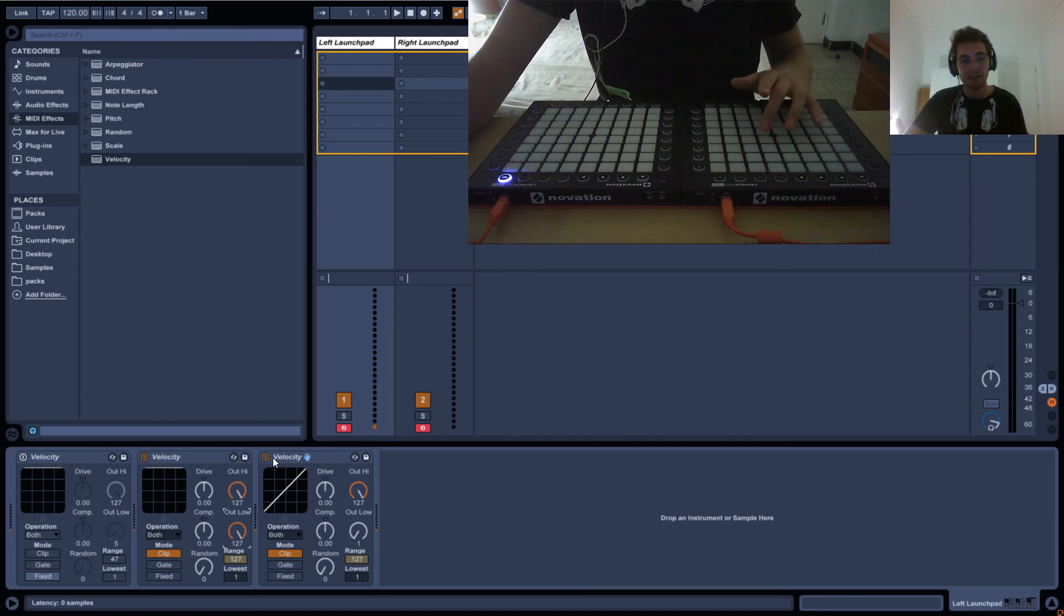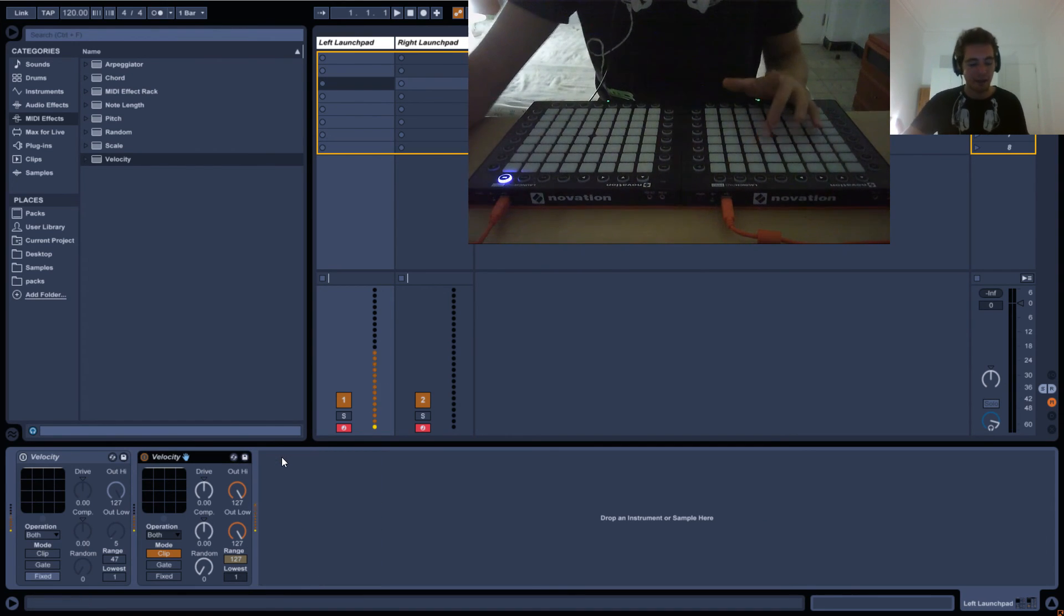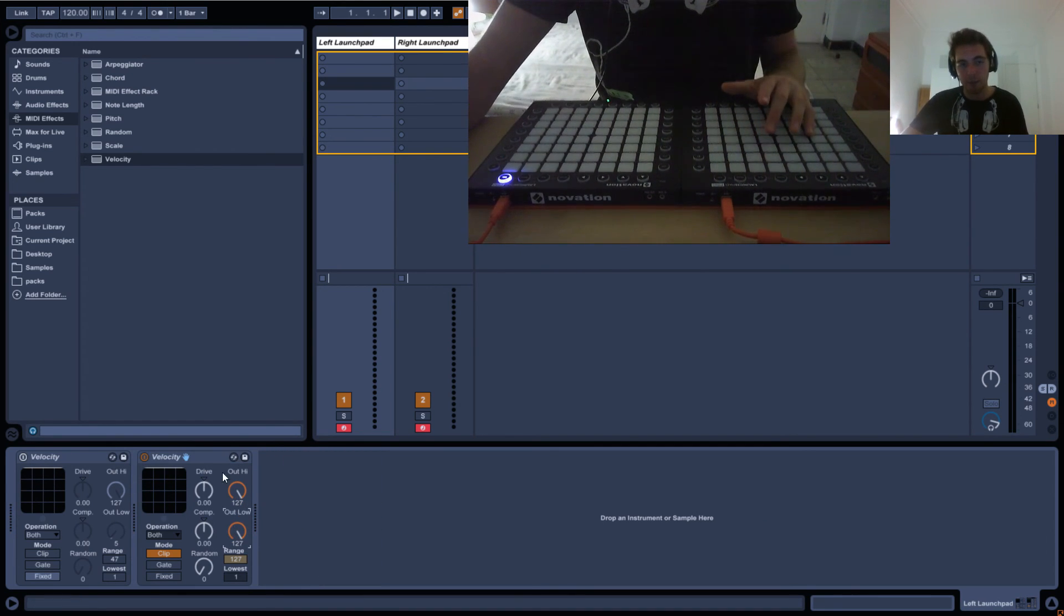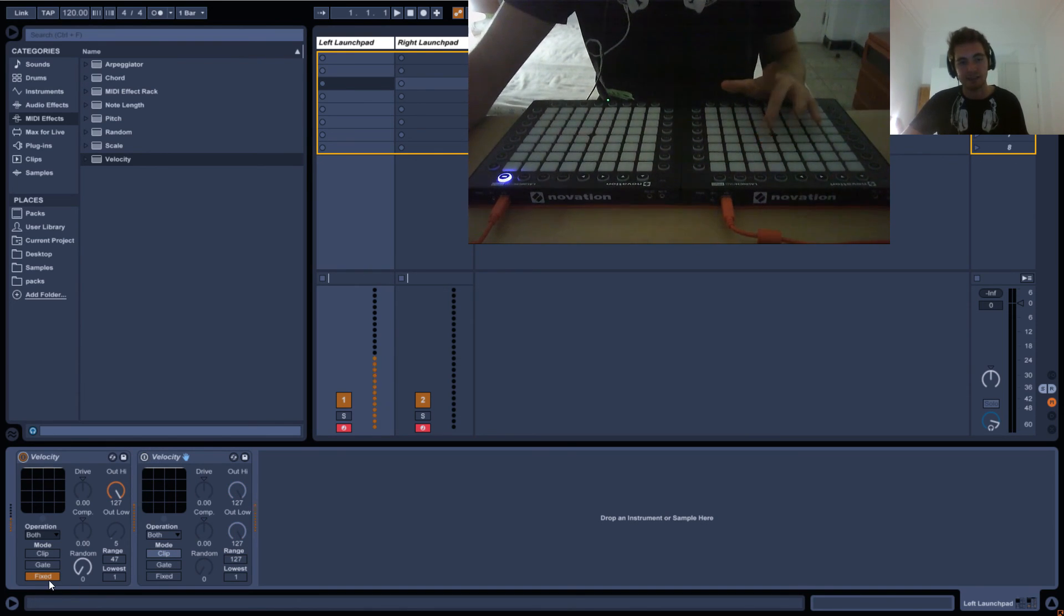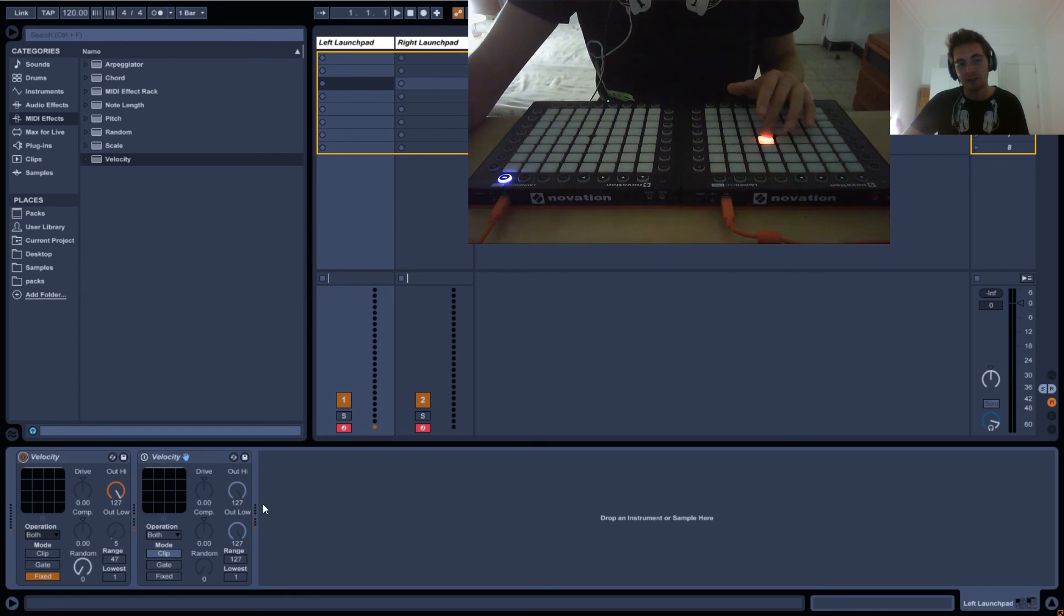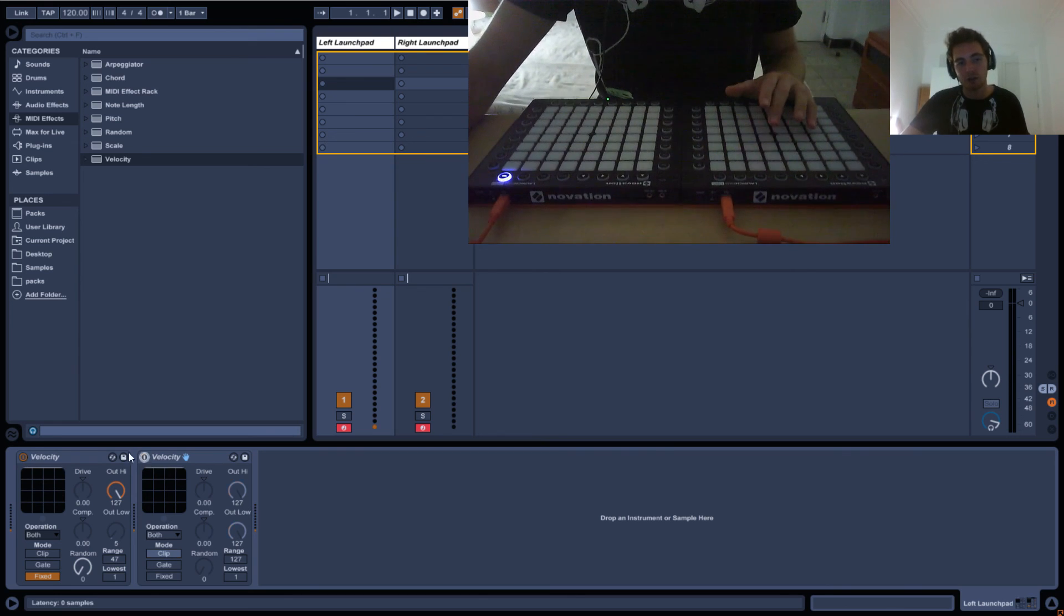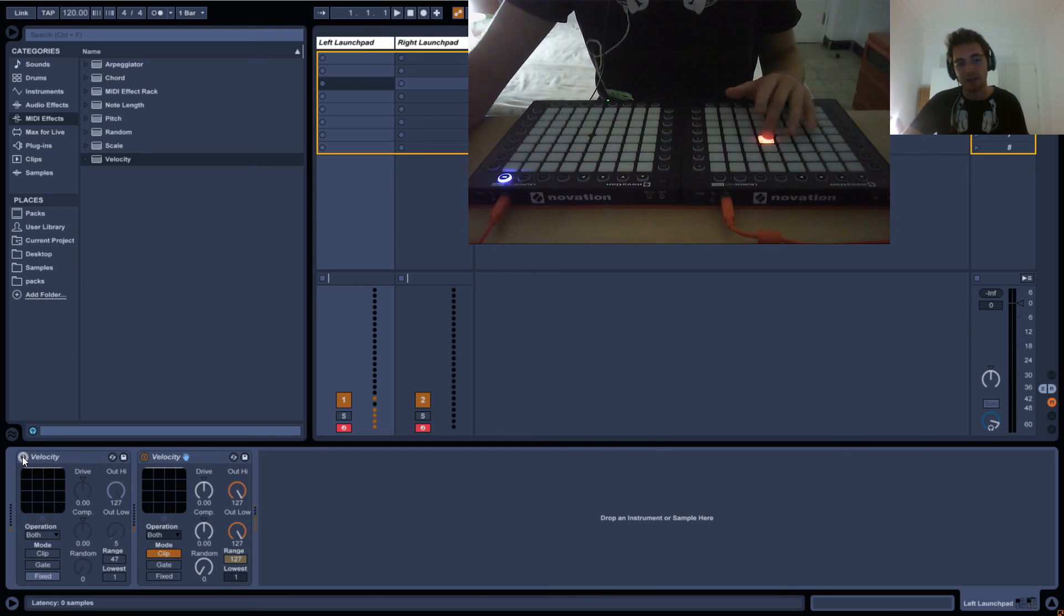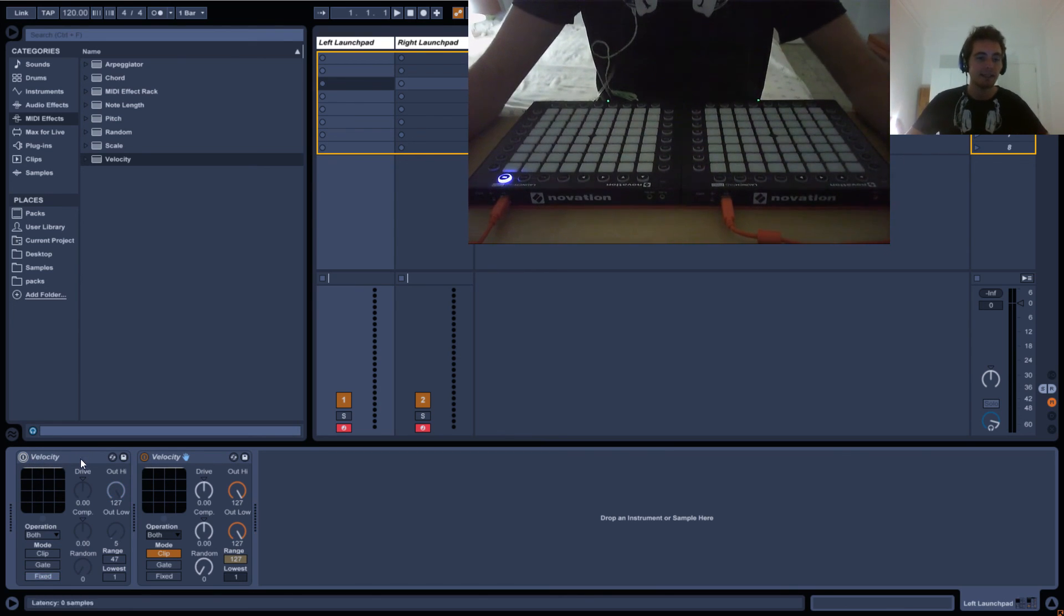So basically doing this, we don't need this actually. Doing this, setting the output low is exactly the same as doing this and setting it to fixed. It will always send out 127. And you can see here by the output value here with the dots, it's always 127 here and here. So that's velocity.